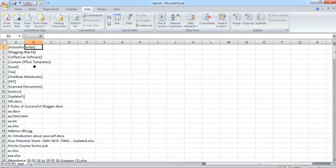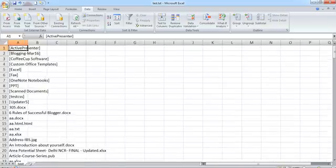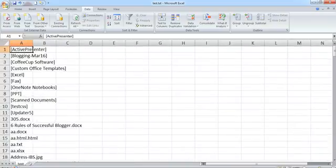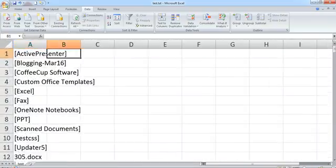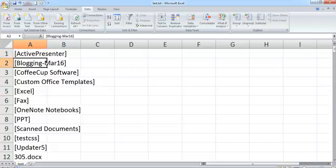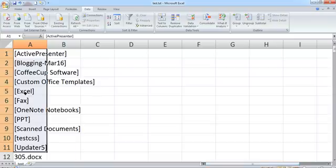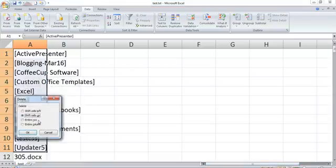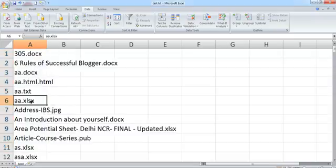What this will do is this will sort and all the directories, these are the brackets. Let me increase the size so it is more clear. These are all directories with bracket, bracket, bracket. So what I will do is I will delete these brackets because we do not want these brackets to be here. Right click, delete entire row, delete entire row. Now we are left up with only the files.